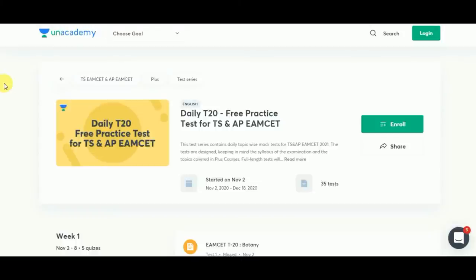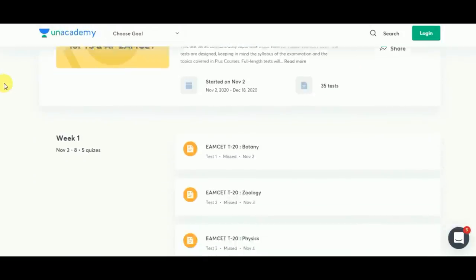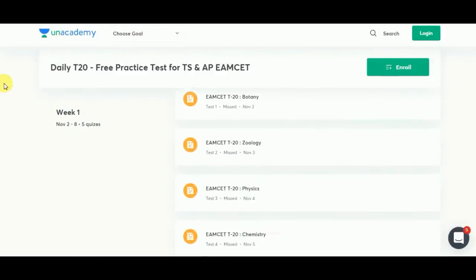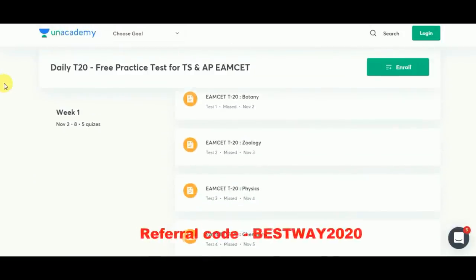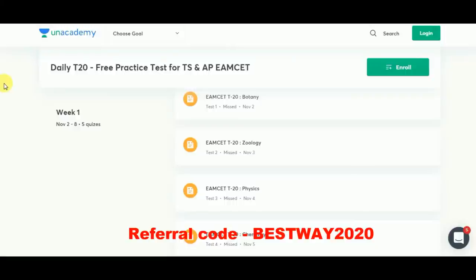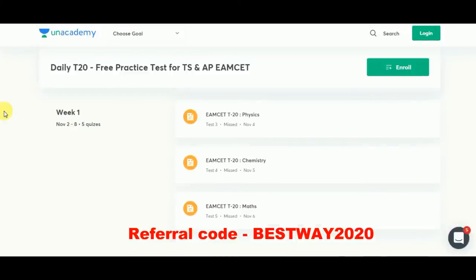An academy is providing daily T20 free practice tests for both the TS and AP NEET. It started on November 2nd. Week 1 contains Biology, Zoology, Physics, Chemistry, and Mathematics.